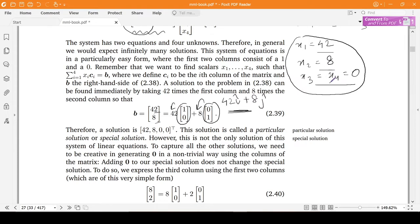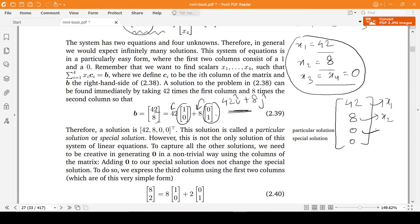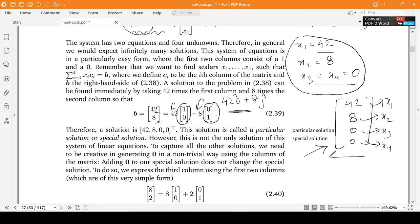This one solution is known as a particular solution. Any constant solution could be a particular solution. So (42, 8, 0, 0) — where the first entry is x1, the second is x2, the third is x3, and the fourth is x4 — is one particular solution. There could have been a different particular solution, but for now we have found this one.